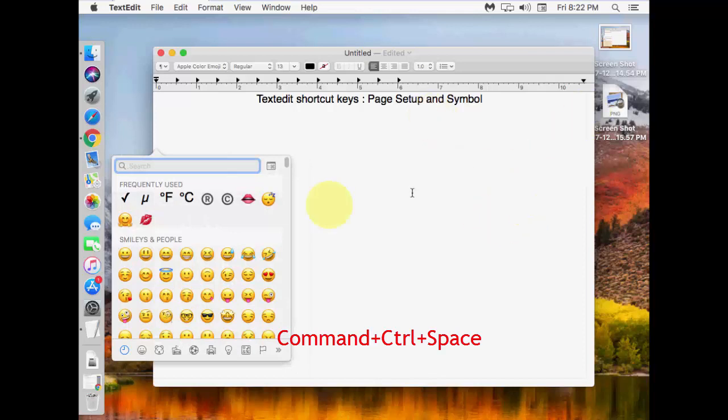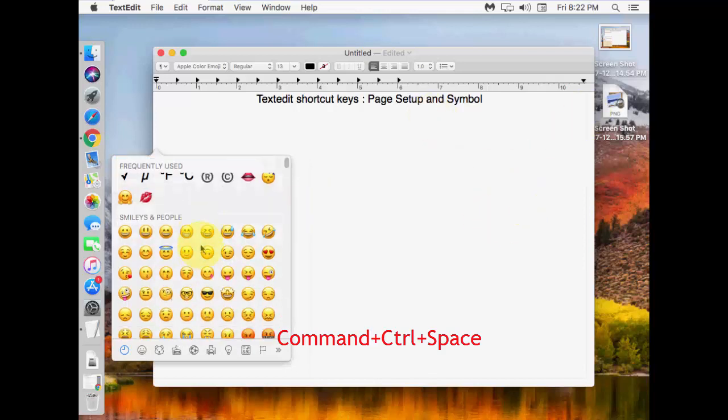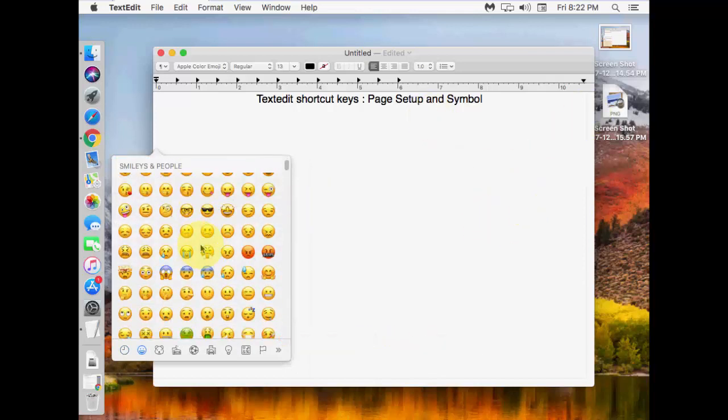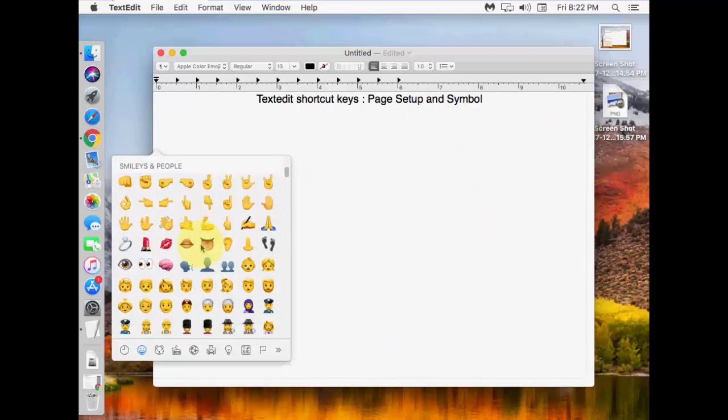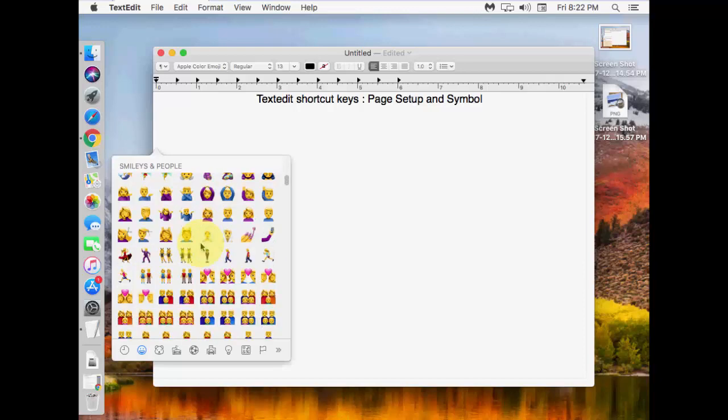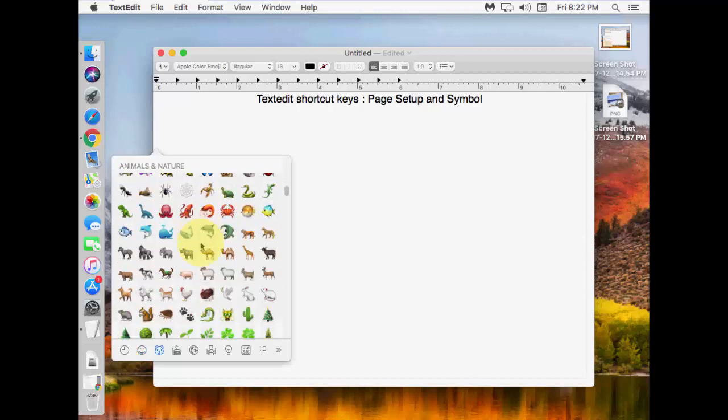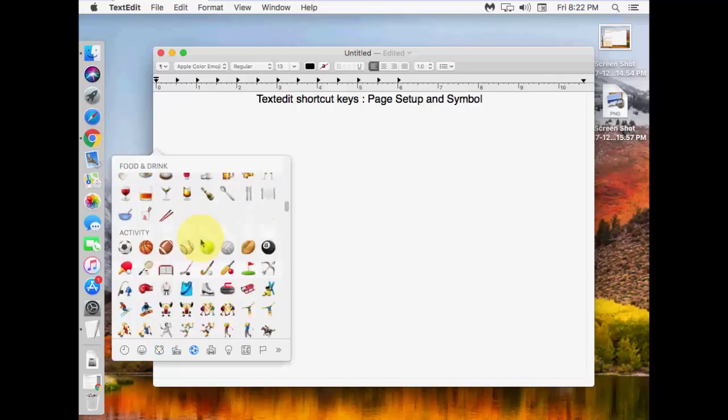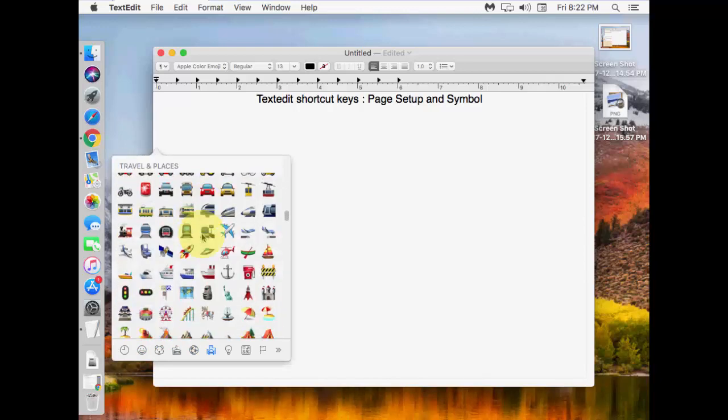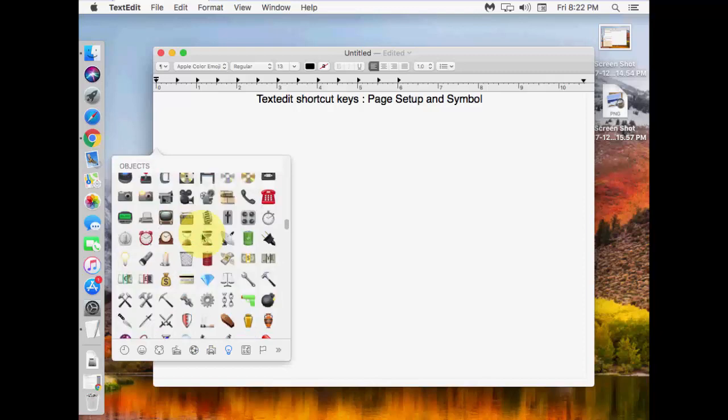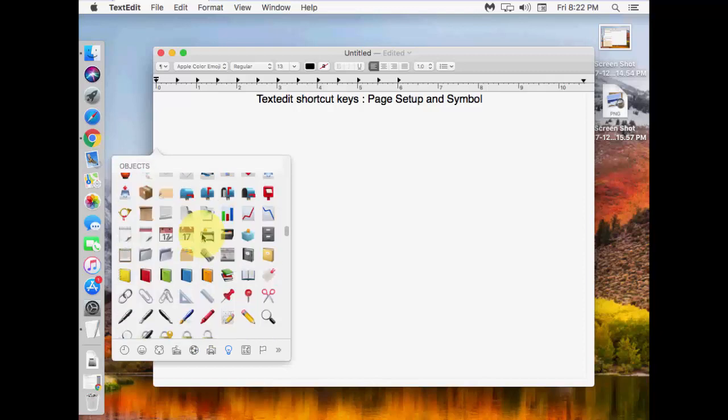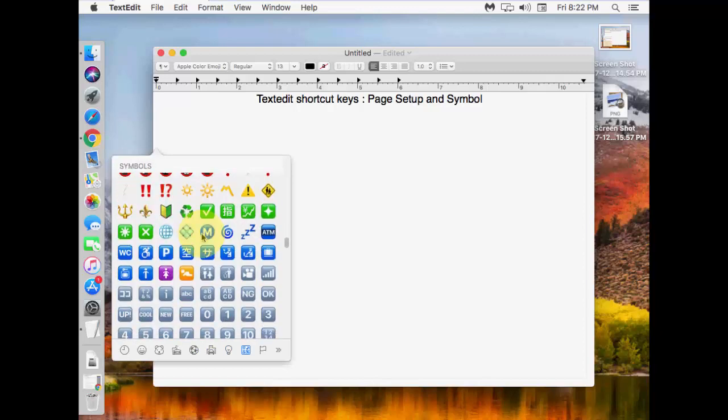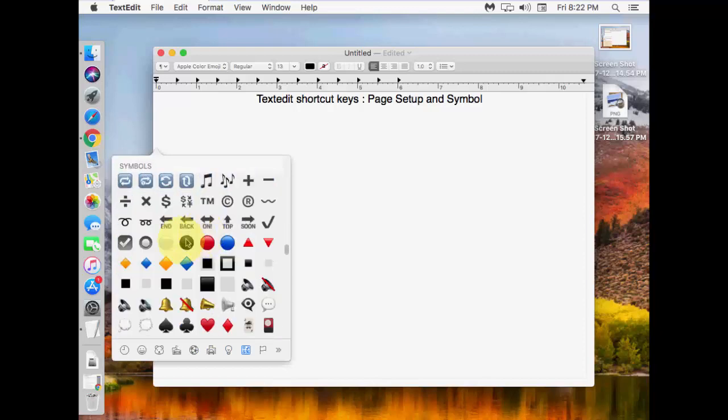Look at that. Here it has lots of categories. You can choose one by one, like technical symbols, pictography, animals, signs, and mathematical symbols. All these things are here.